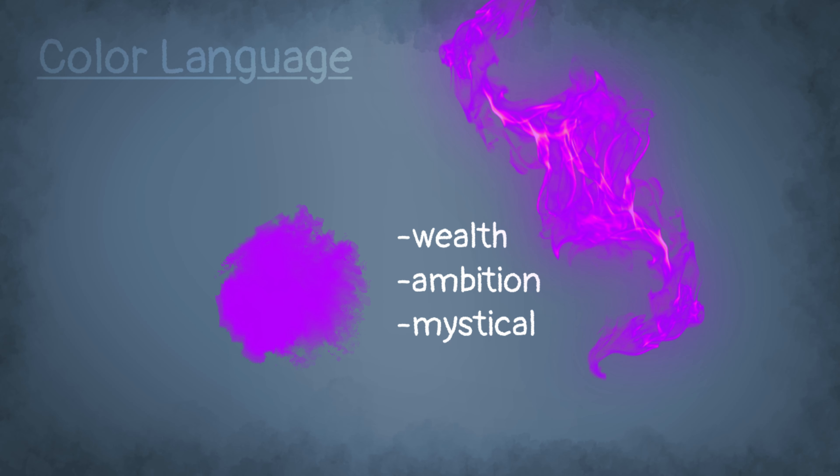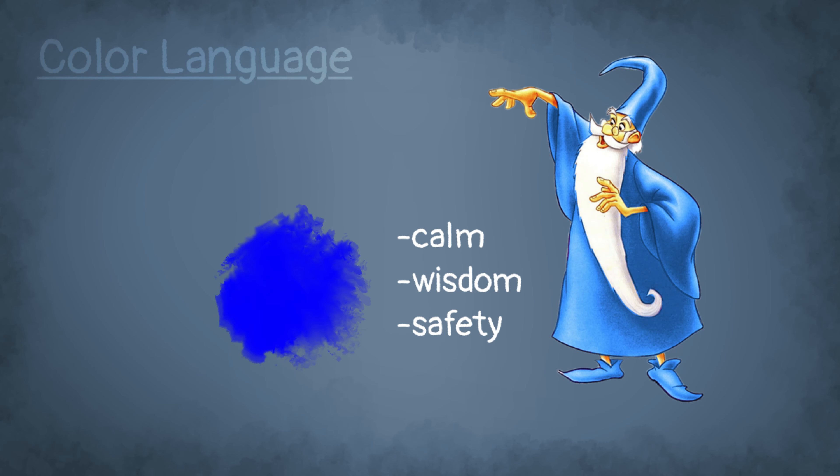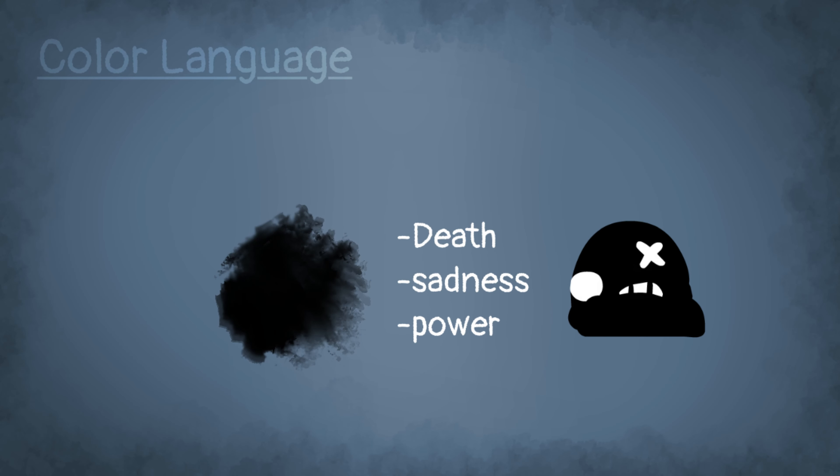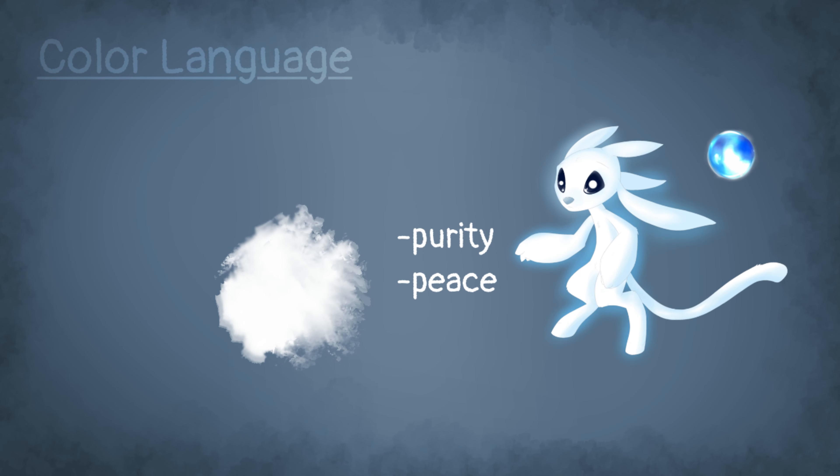Then there's purple, which stands for wealth, ambition, but also secrets, because it's a pretty mystical color. And then blue, which stands for calm, wisdom, but also safety. That's why I picked the ocean example at the beginning of the video, and magicians often wear blue clothes in movies or games. And lastly, black stands for death, sadness, but in a few cases power as well. And white stands for beauty and peace.